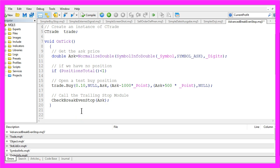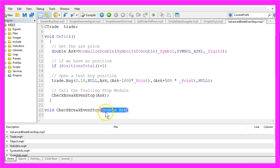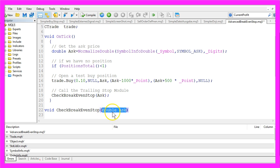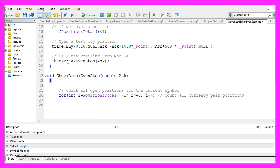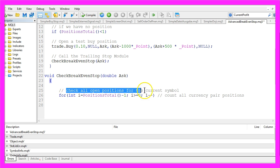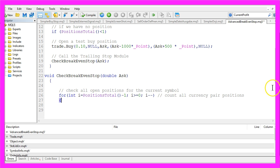It will be a method called CheckBreakEvenStop and don't forget to define the double. And please don't forget to define the parameter double ask. We want to check all open positions for the current symbol. So let's create a for loop here and now we need some details for our position.